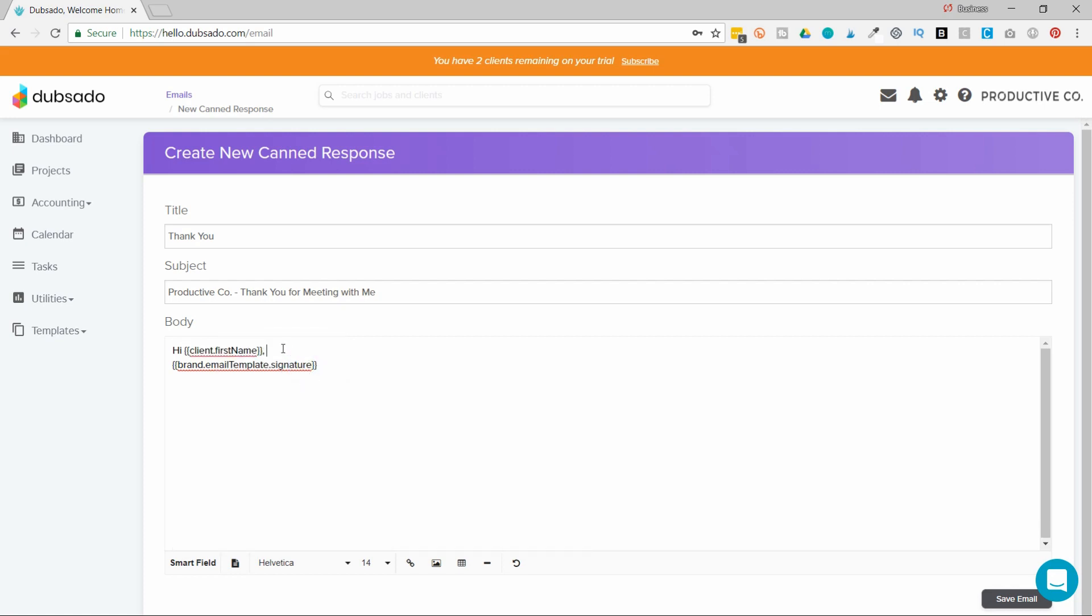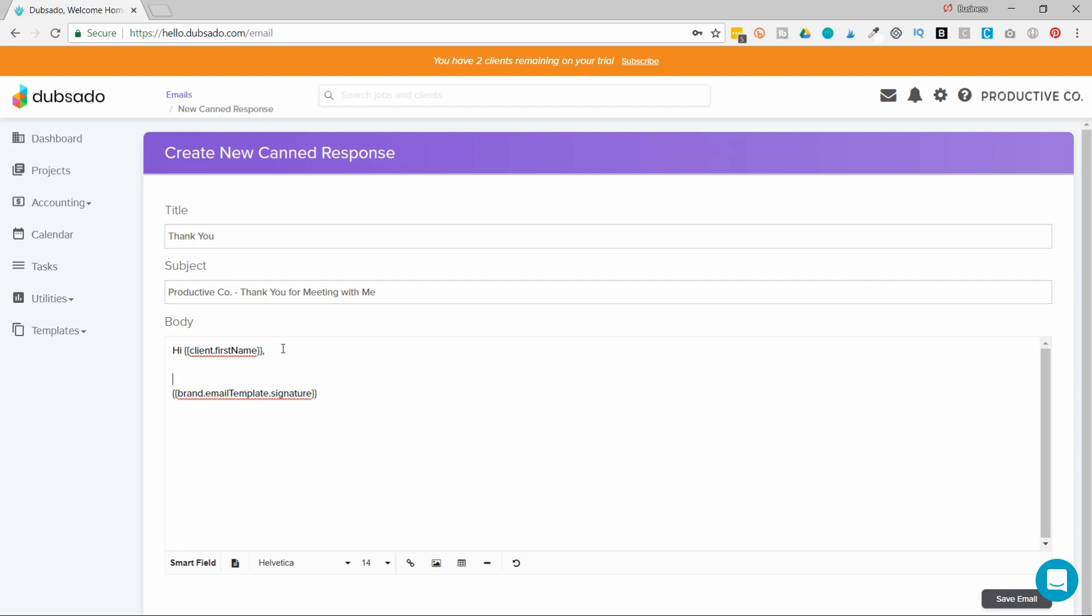Now, whenever I send this canned email off to somebody, it's going to pull their first name in that field. So on my end, it shows code. But when I send this email off, the client is going to see Hi, Bob. Hi, Martha. Hi, Jody. Hi, Lady Gaga, whatever their name is.